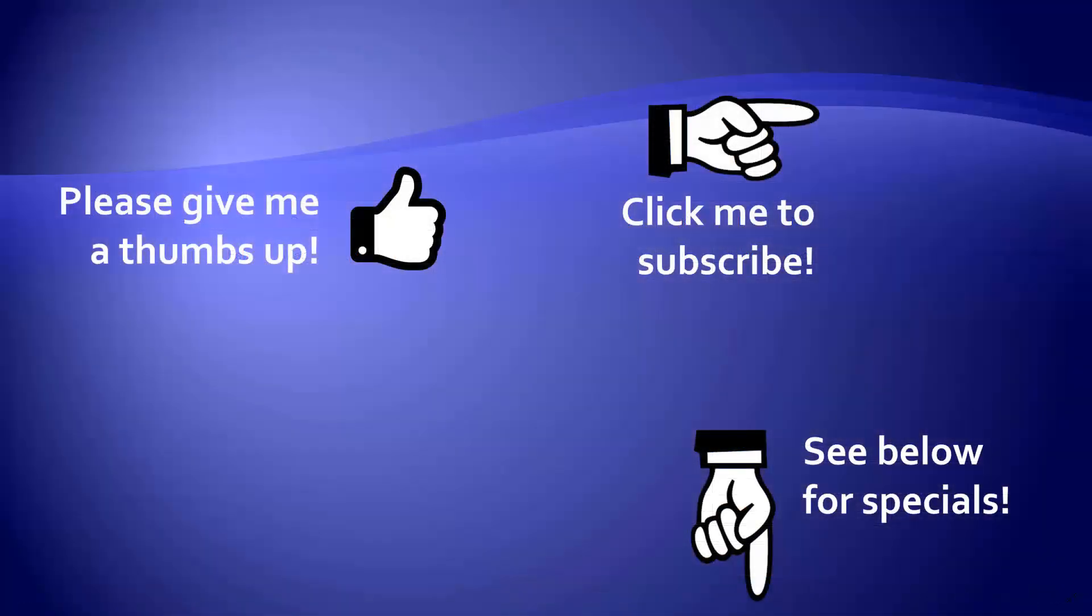Thanks for watching. Hey, as a quick reminder, if you like my video, please give it a thumbs up. You can also click on me and subscribe to my channel to get notified of the latest videos. And for great specials on my products, please look in the description below this video.